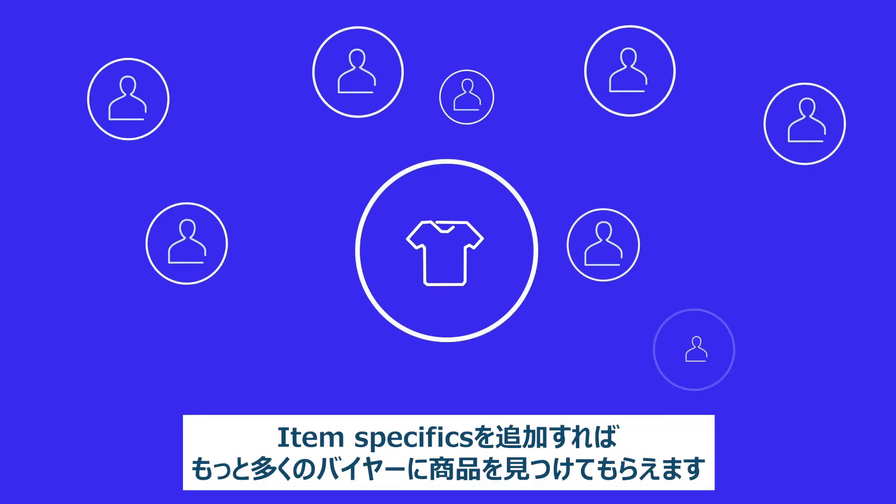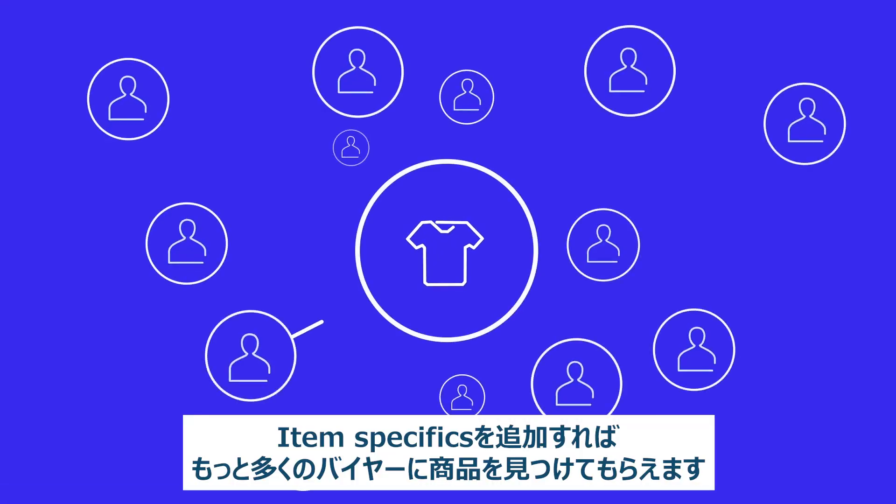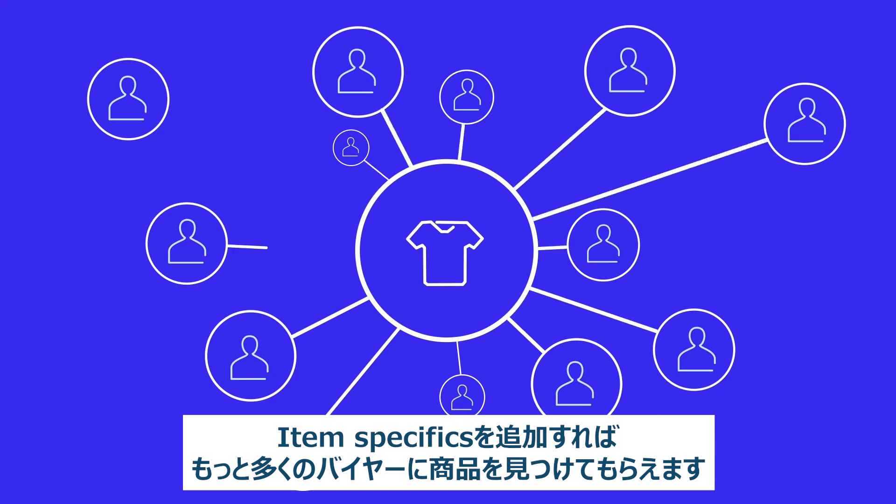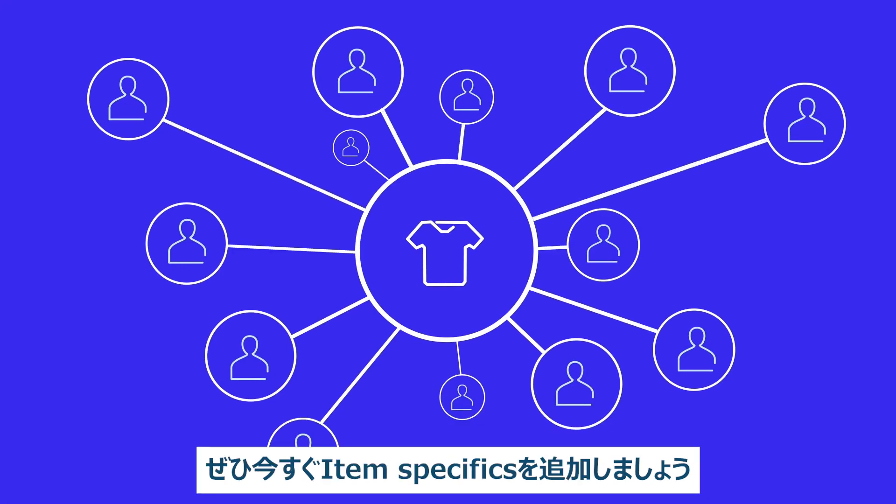Remember, item specifics help your listings get found by more potential buyers. Update your item specifics today.